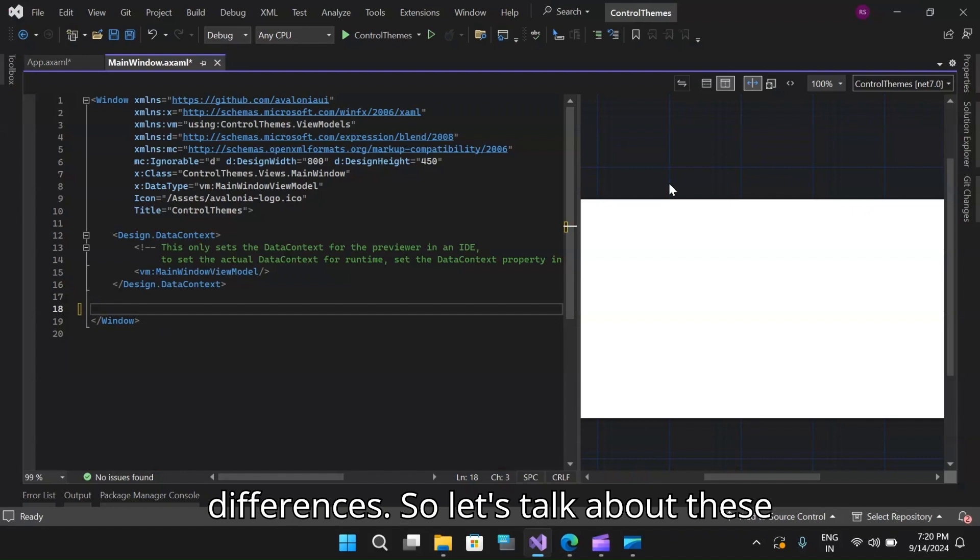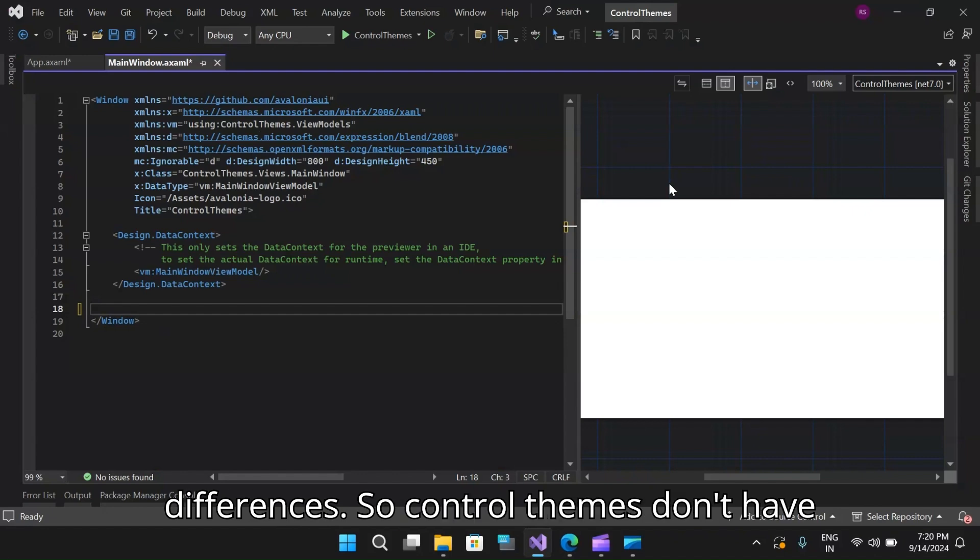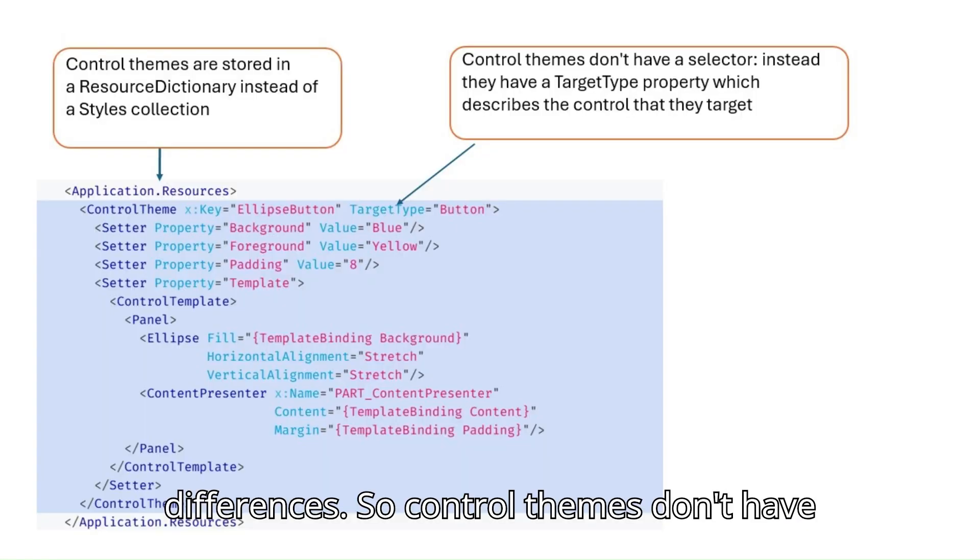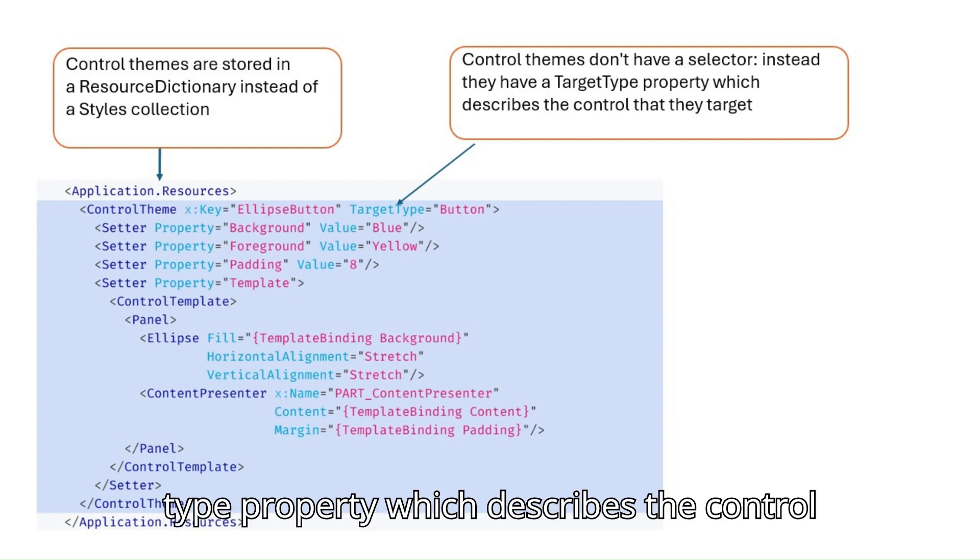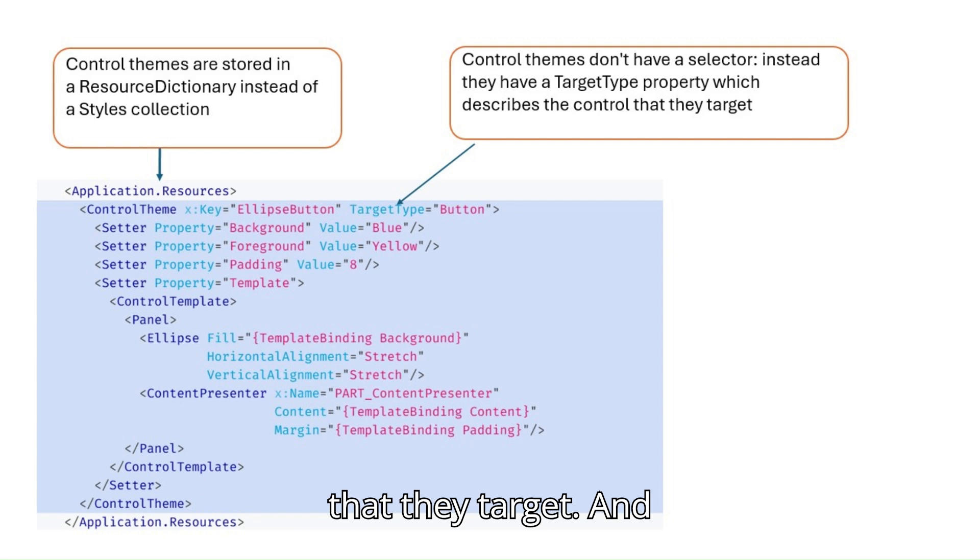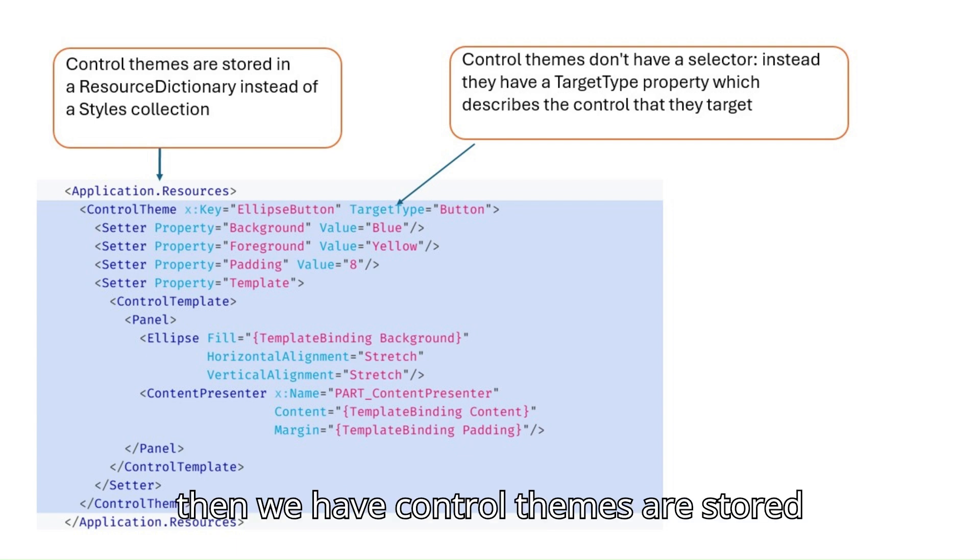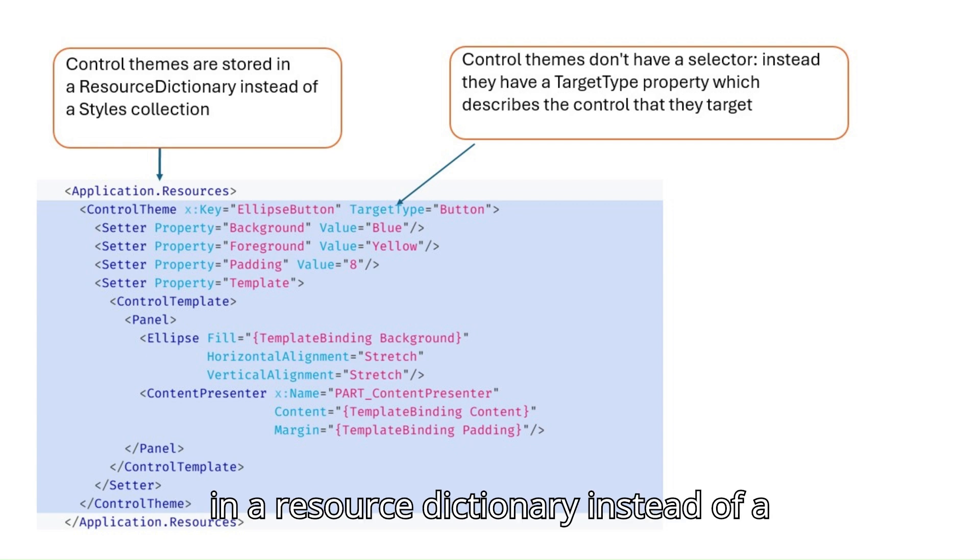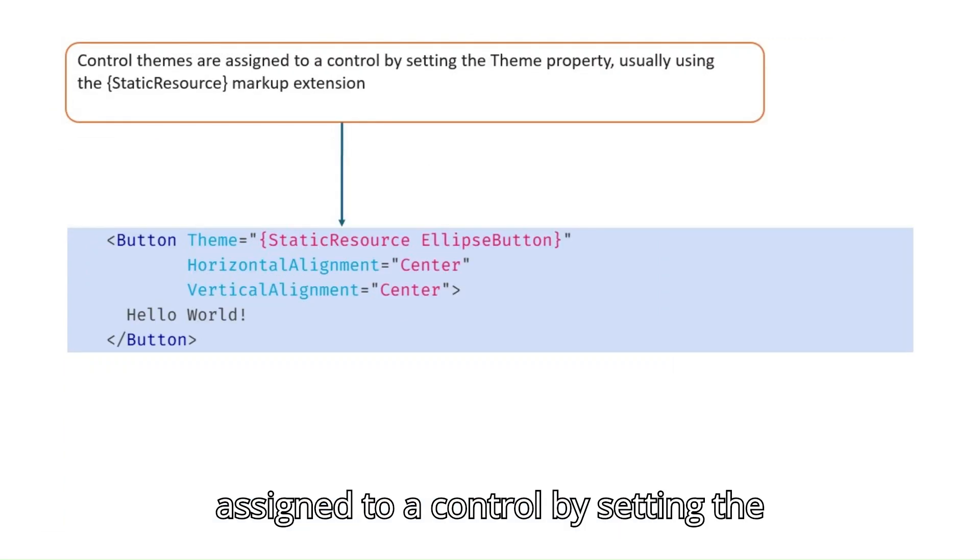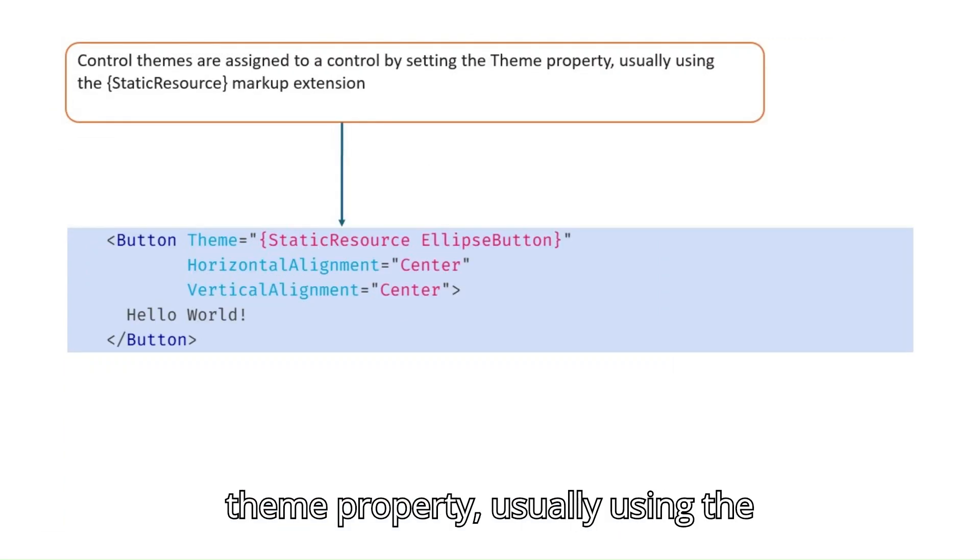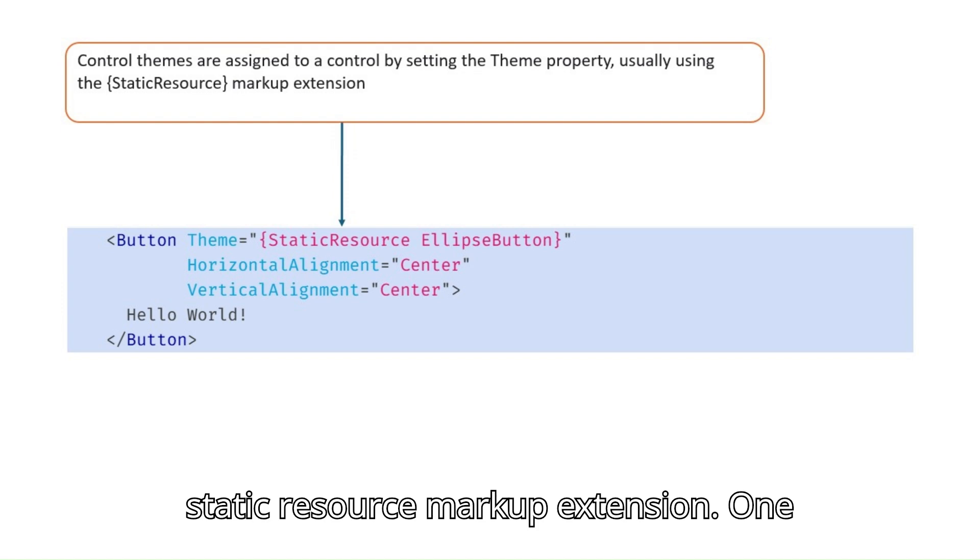So let's talk about these differences. Control themes don't have a selector. Instead they have a target type property which describes the control that they target. Control themes are stored in a resource dictionary instead of a style collection and control themes are assigned to a control by setting the theme property, usually using the static resource markup extension.